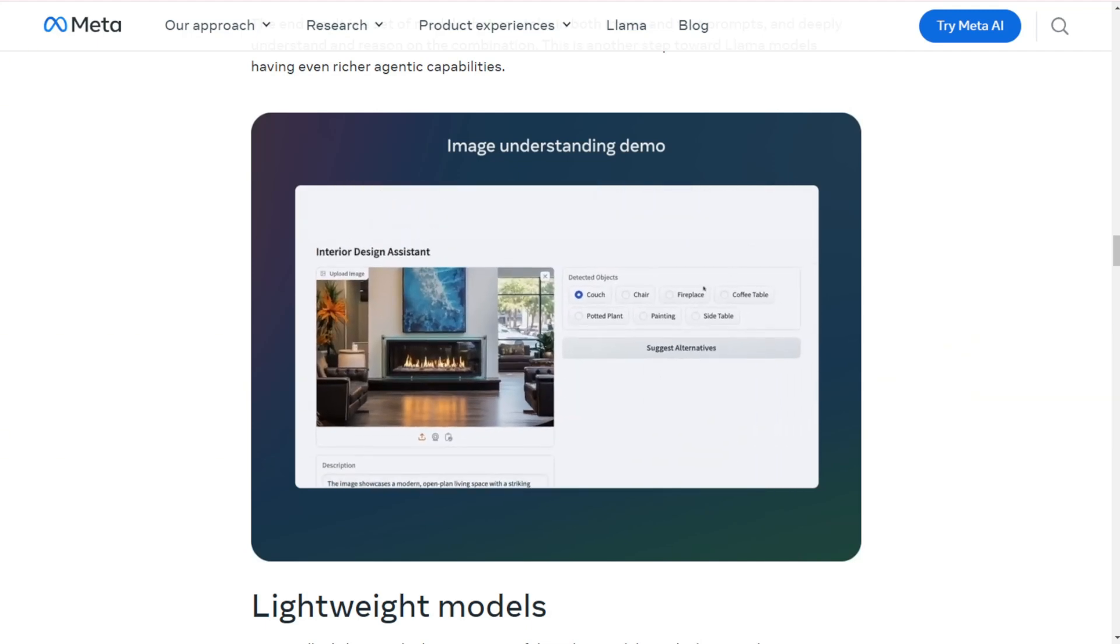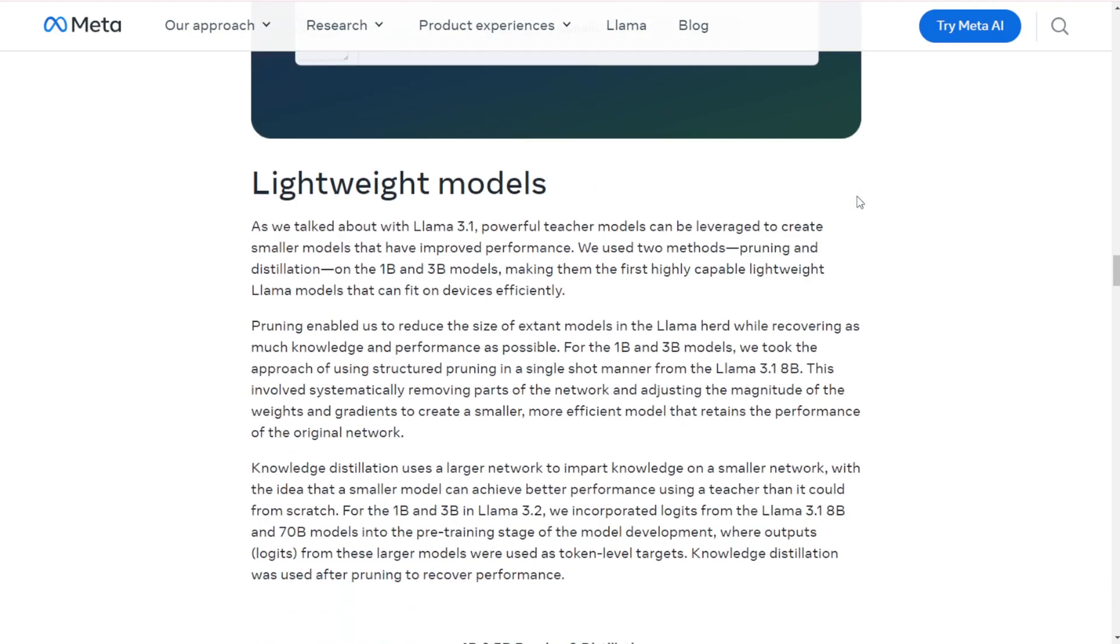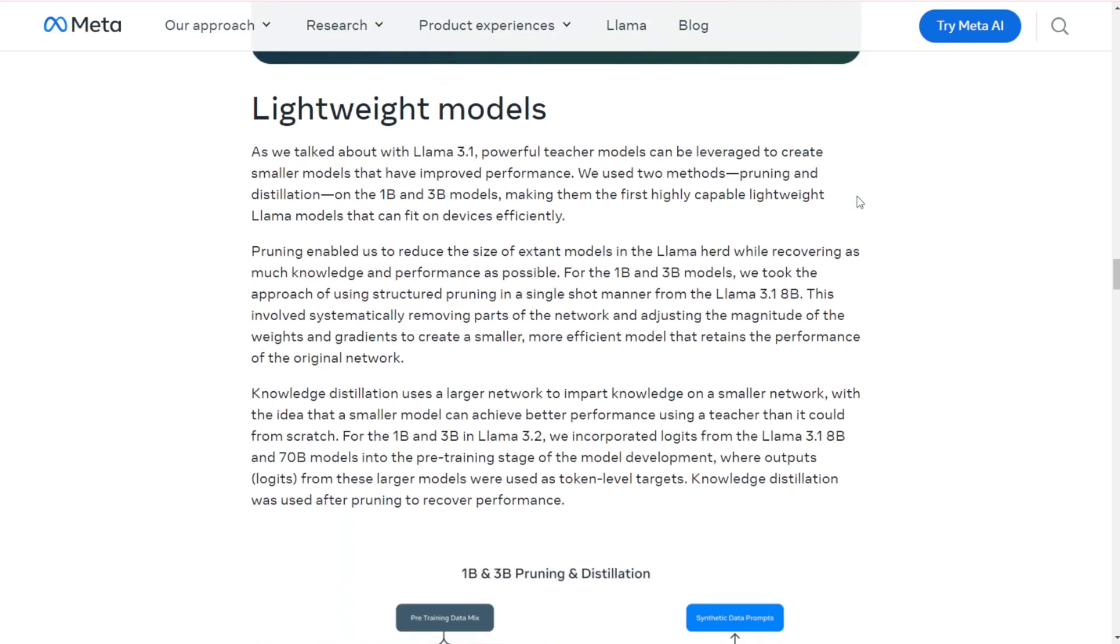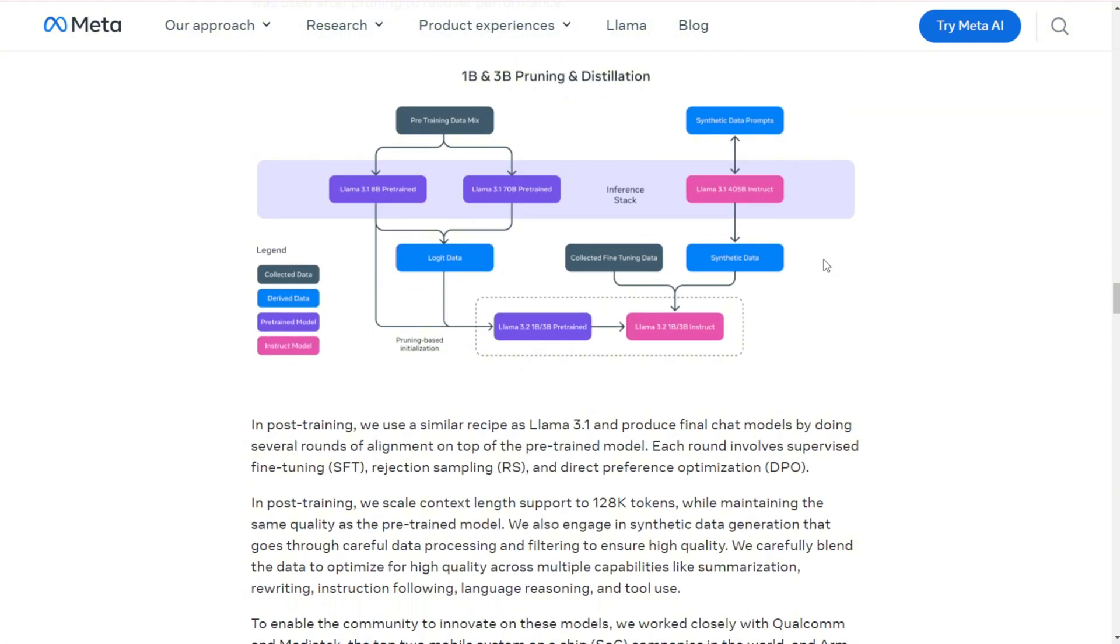Edge AI: the 1B and 3B models are optimized for on-device use. They can handle tasks like summarization and instruction following, without sending your data to the cloud. Privacy fans, rejoice.